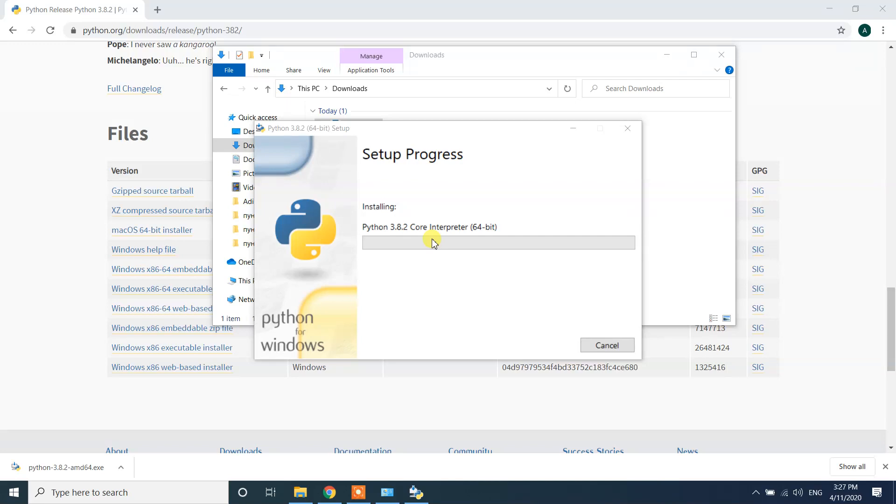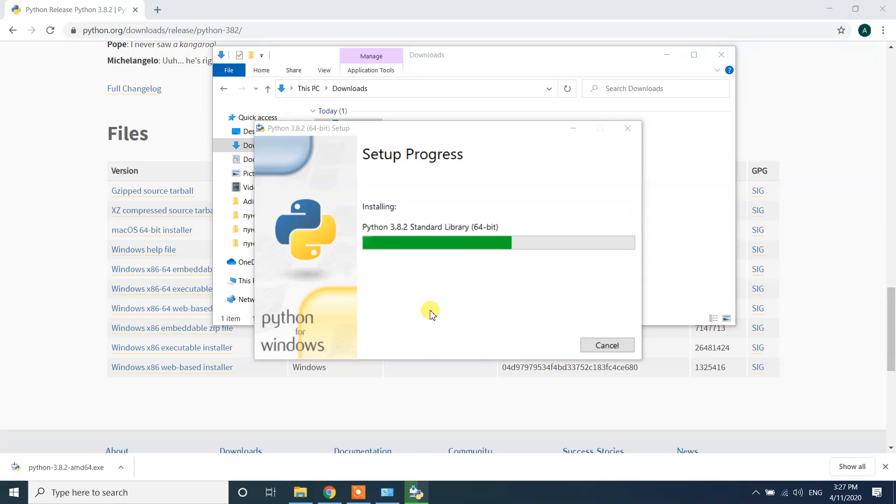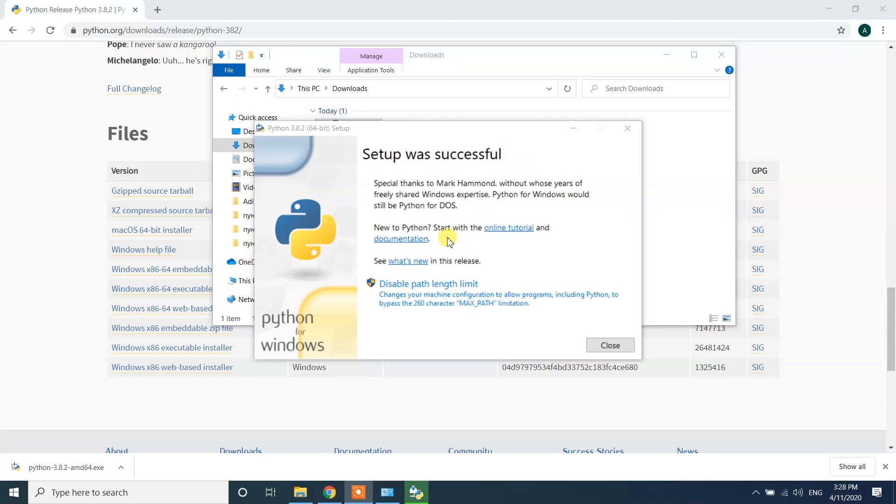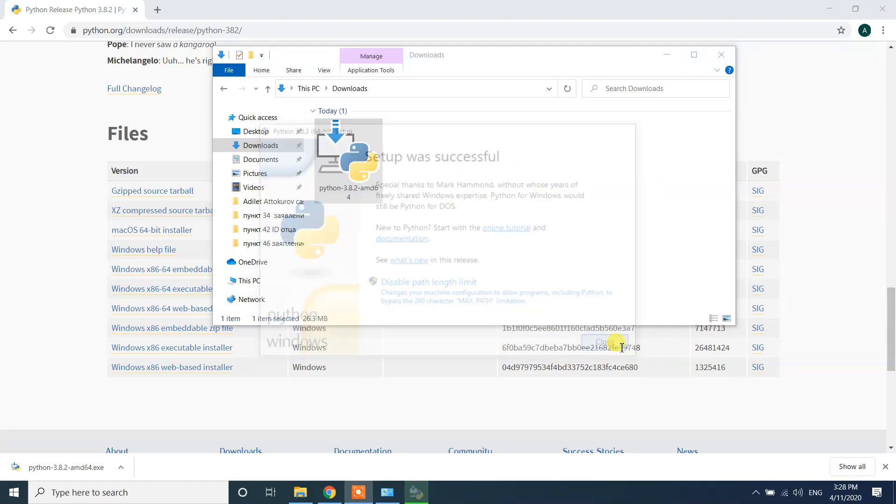It should be quick, please be patient. It's now installing Python. Let's see, it is still downloading, let's wait. The installing Python was successfully finished. Then close.